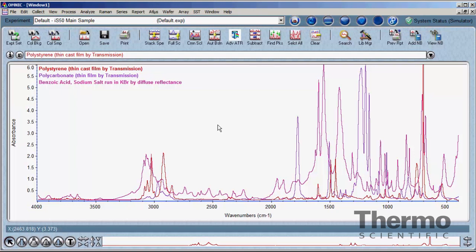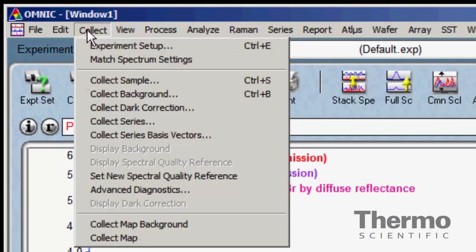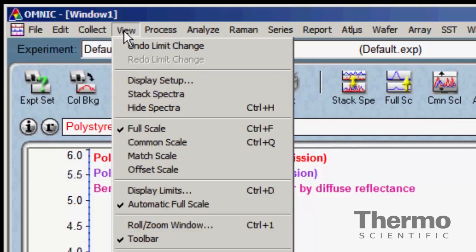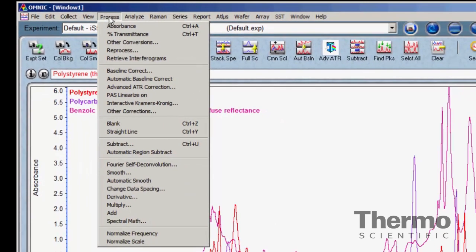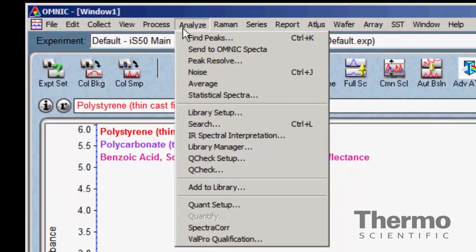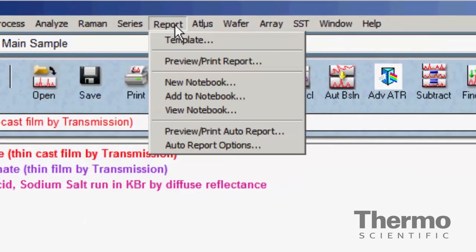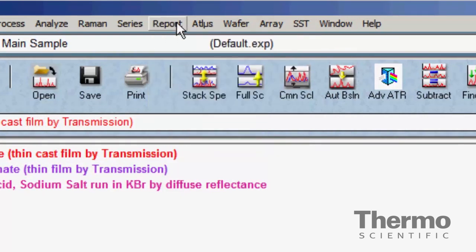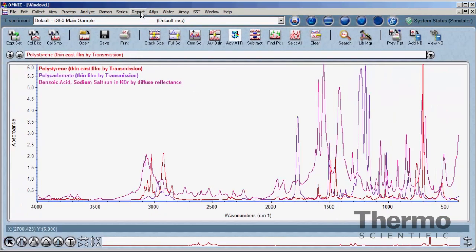The core group of menus is arranged in the order of a typical experiment. The Collect menu contains commands that access the parameters needed to collect a spectrum and initiate data collection. The View menu has commands that adjust the display of data after collection. The Process menu contains functions that convert, combine, and correct spectral data, preparing it for analysis. The Analyze menu is where commands to extract information from spectral data are found. Lastly, the Report menu contains commands for formatted reporting and archiving of analysis results. Keeping this flow in mind will help you remember where to locate the various tools.